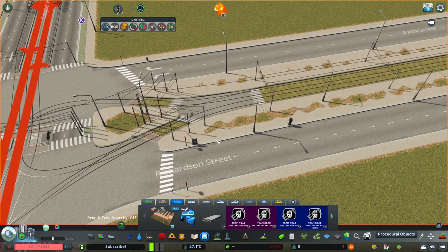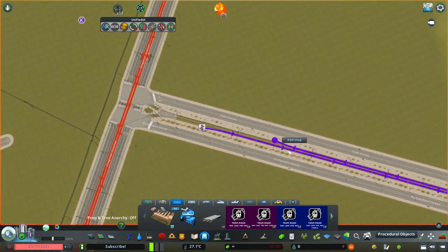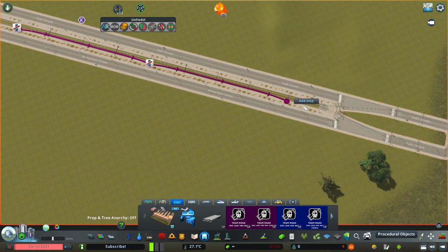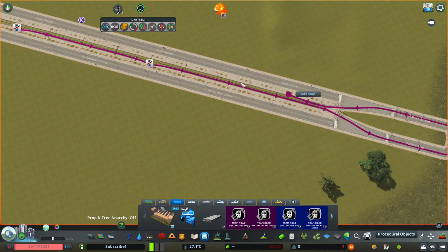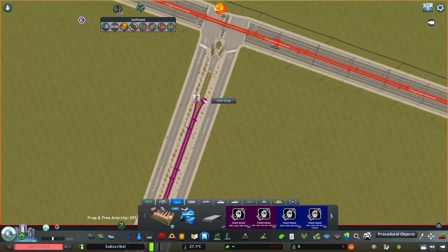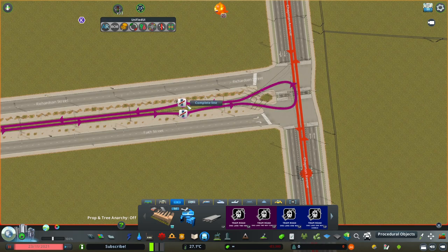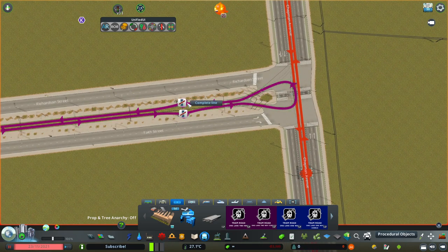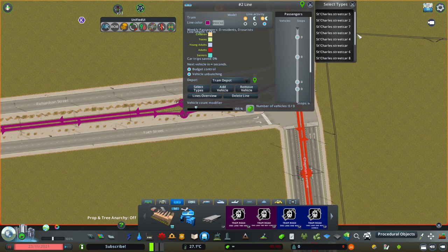Then you just place the line. The stop spacing is kind of important — I would recommend having two stops on the end of the line and then two to five blocks between them. Do not stop at every block, that's kind of wasteful. Then you select the vehicle types.